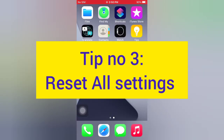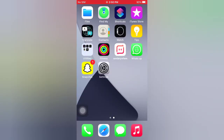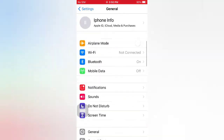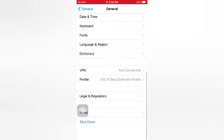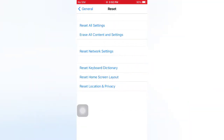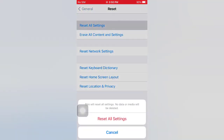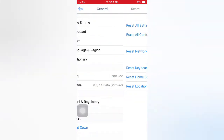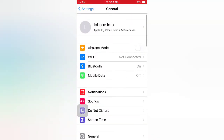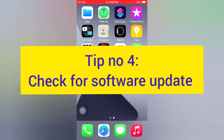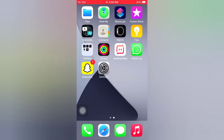Tip number three: Reset All Settings. Open the Settings app on your iPhone. On the Settings page, scroll down and tap General. On the General page, scroll down and tap Reset. On the Reset page, tap Reset All Settings. Tap Reset All Settings again in the pop-up window to confirm this process.